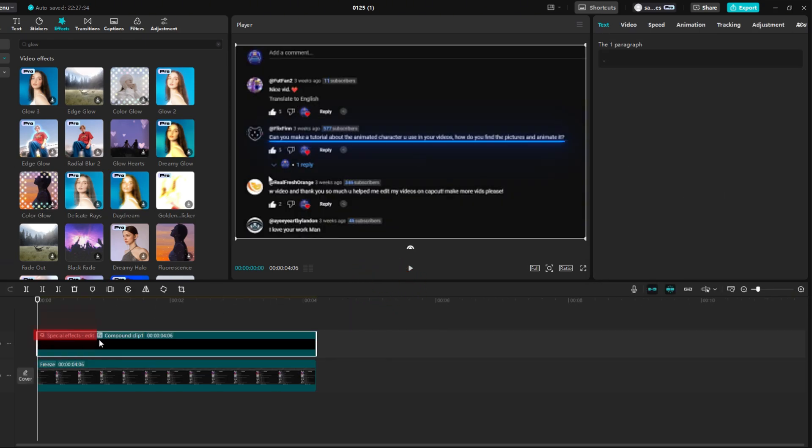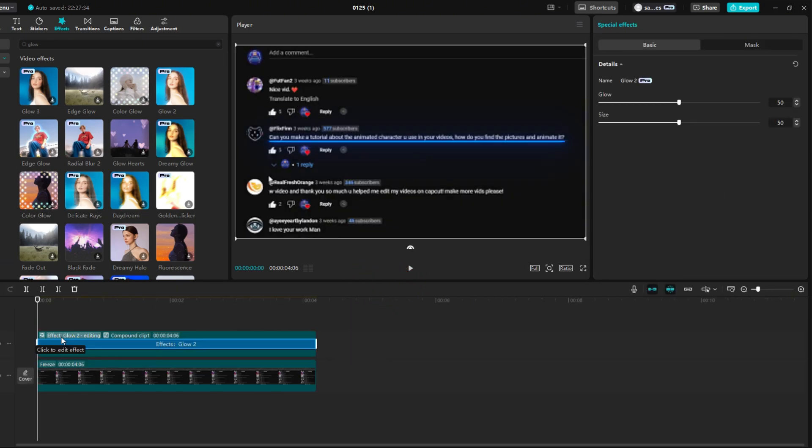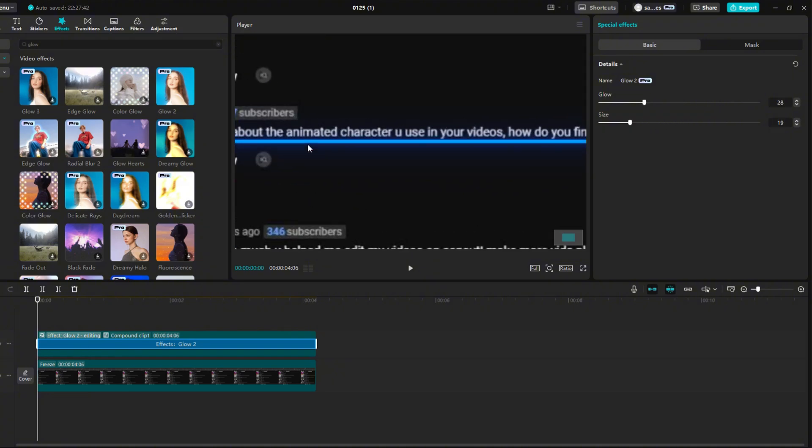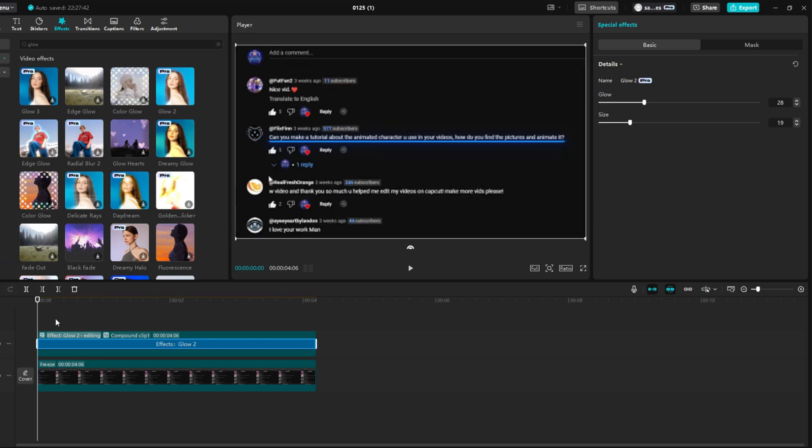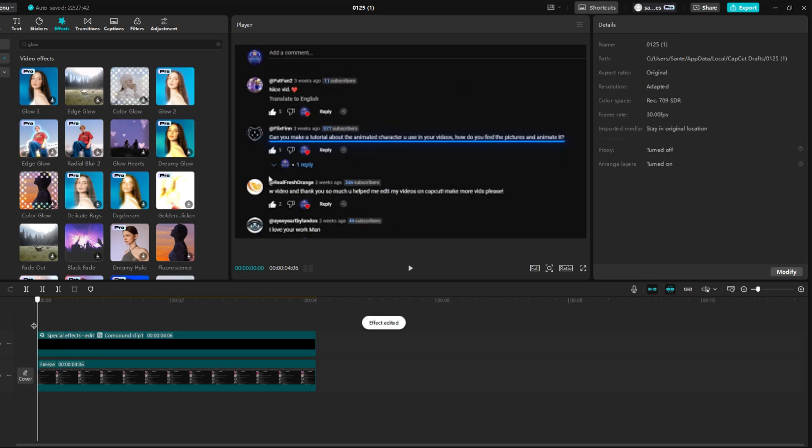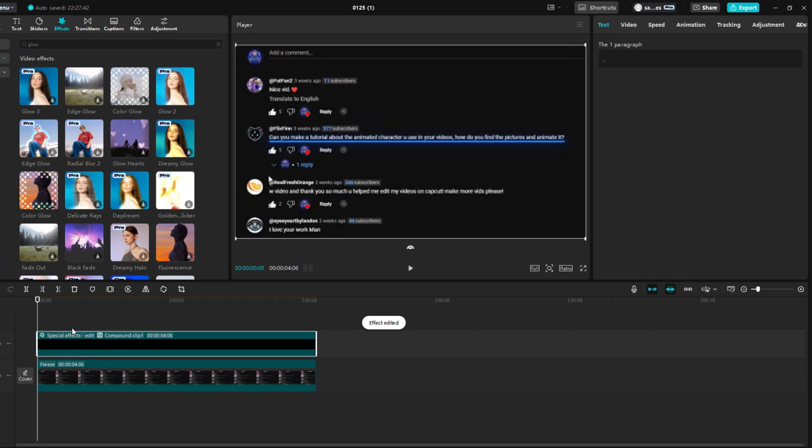Click on Special Effects Edit. Reduce the size to something around 20, and then the glow to something around 30. Click outside the clip, and then back into it.